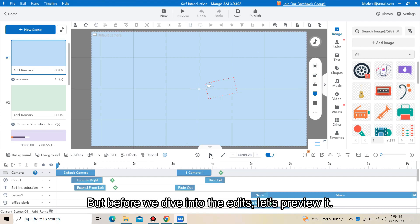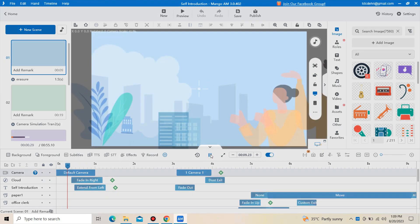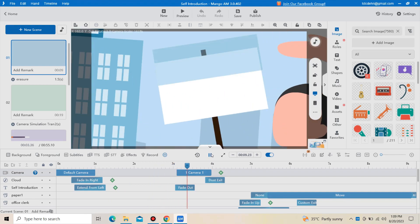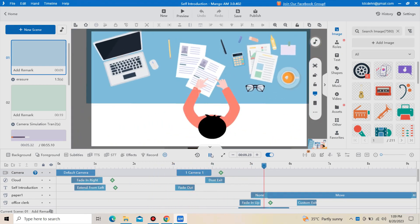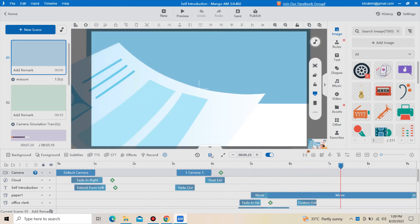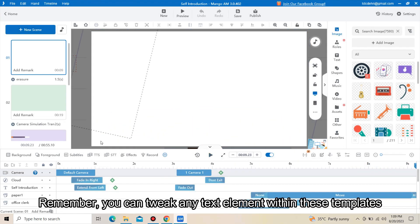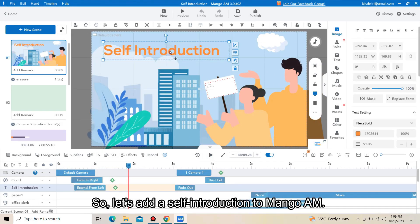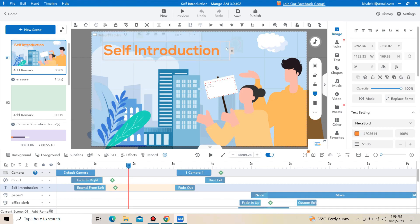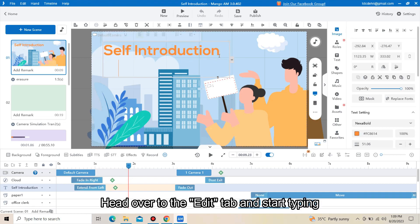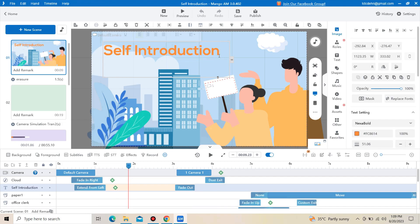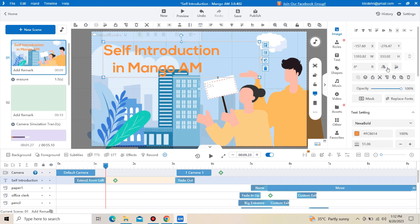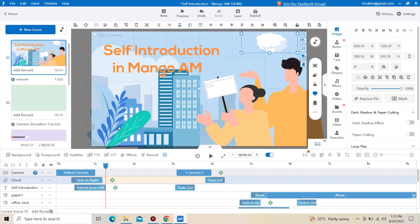But before we dive into the edits, let's preview it. Remember, you can tweak any text element within these templates. So let's add a self-introduction to Mango AM. Head over to the edit tab and start typing. Perfect.